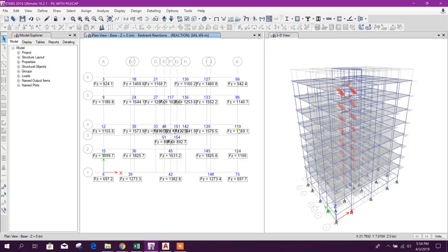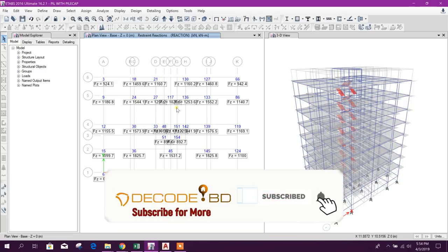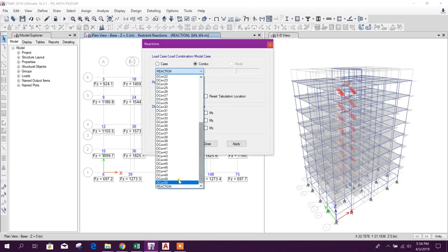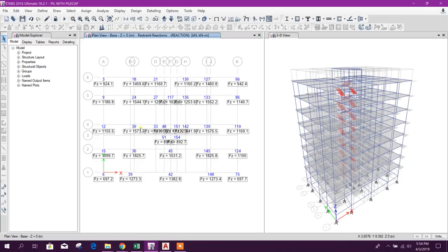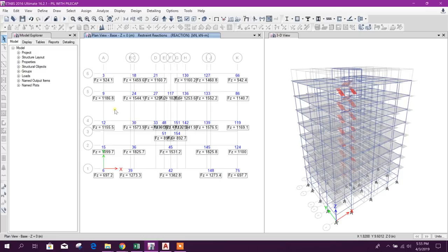Today we will model a pile cap with piles in ETABS, then we will see the analysis result for pile caps. First, we will analyze the model and get the reaction for dead load plus live load — here it is 925 kilonewton. From this we will find out how many piles are required for this column support, then we will do pile arrangement.